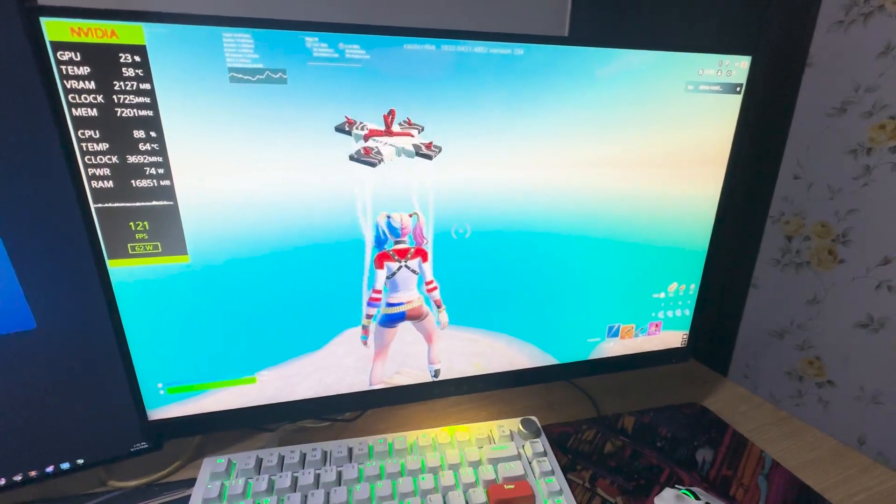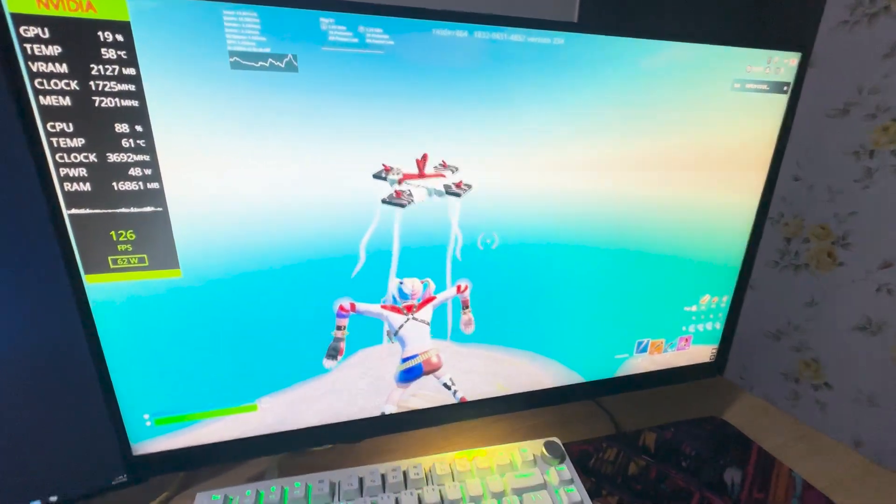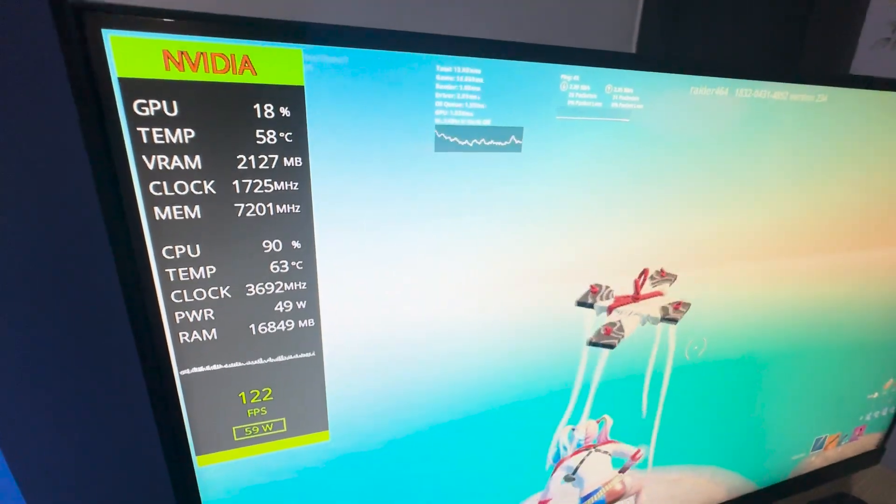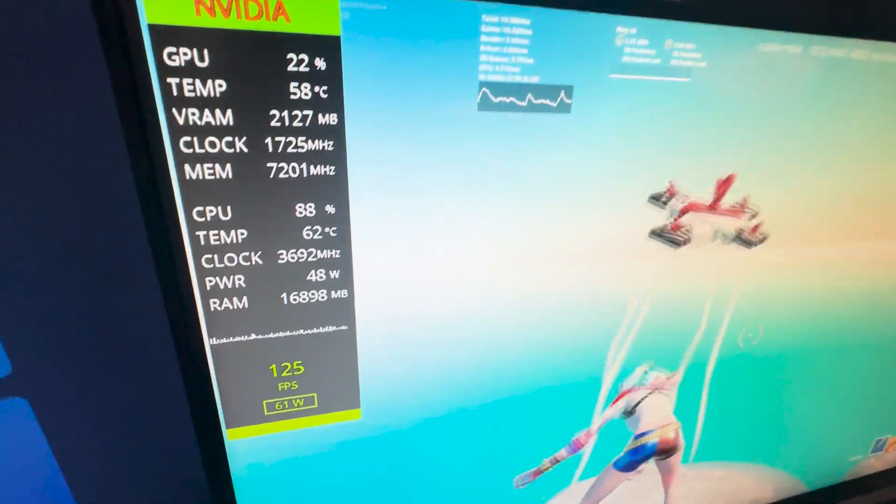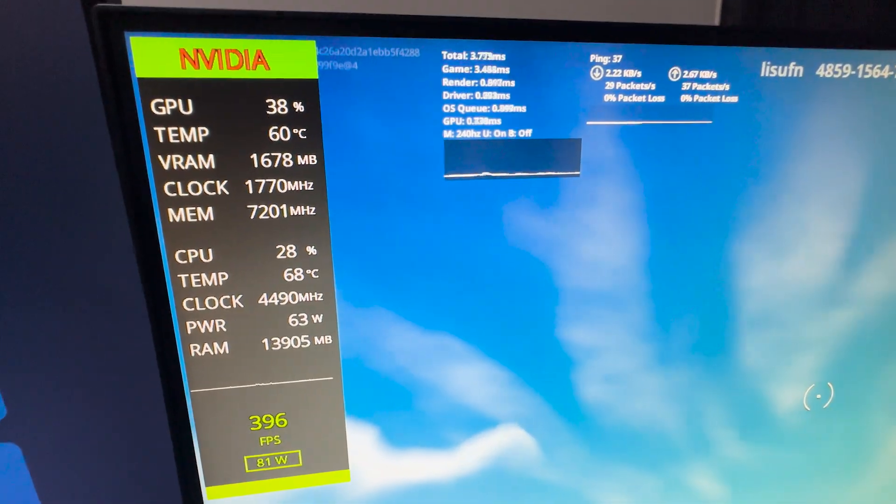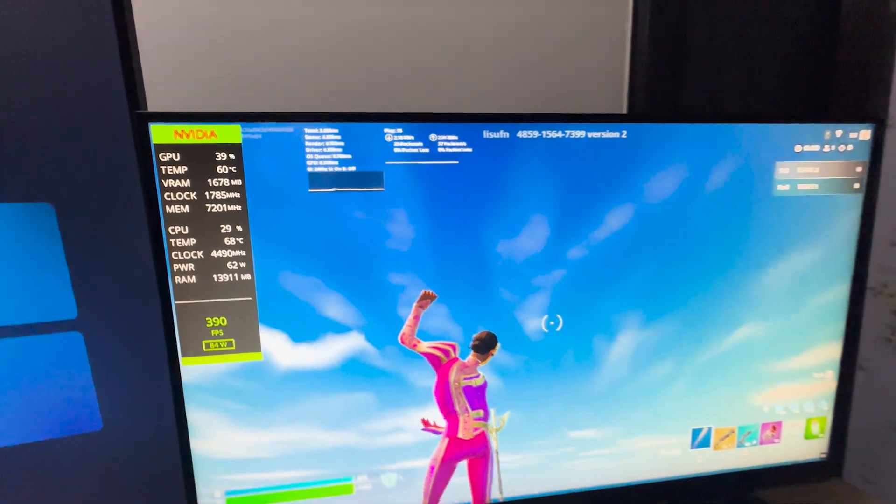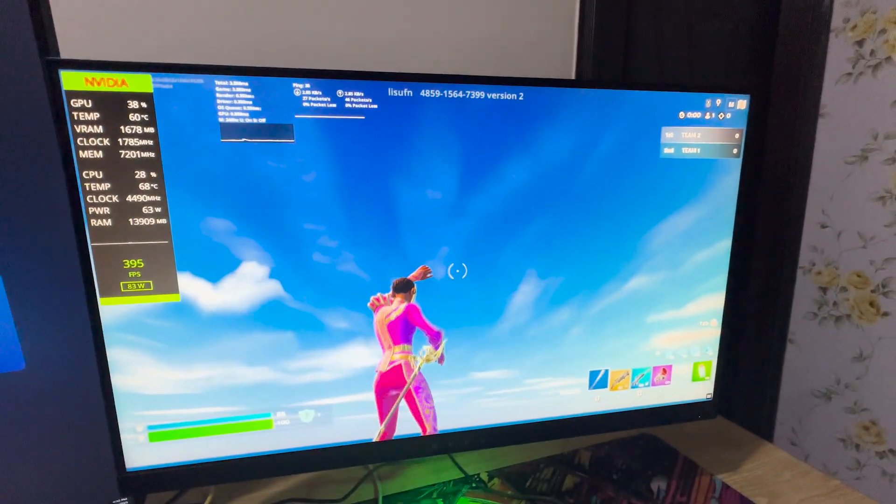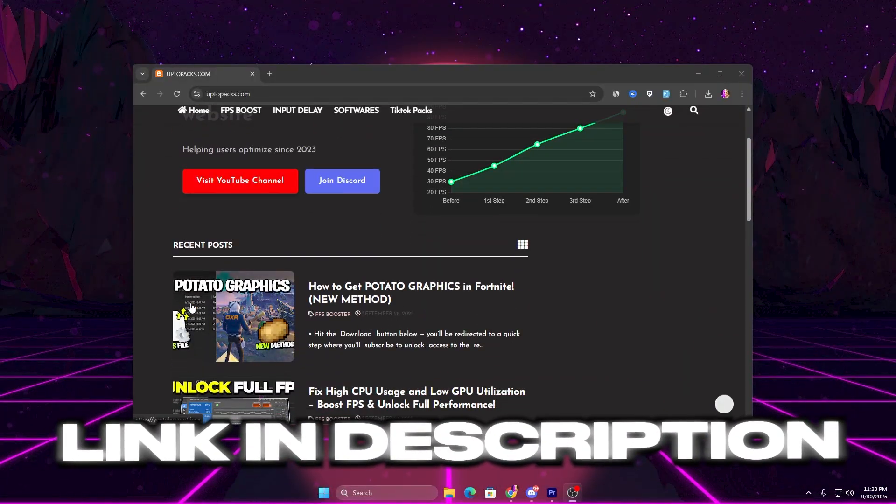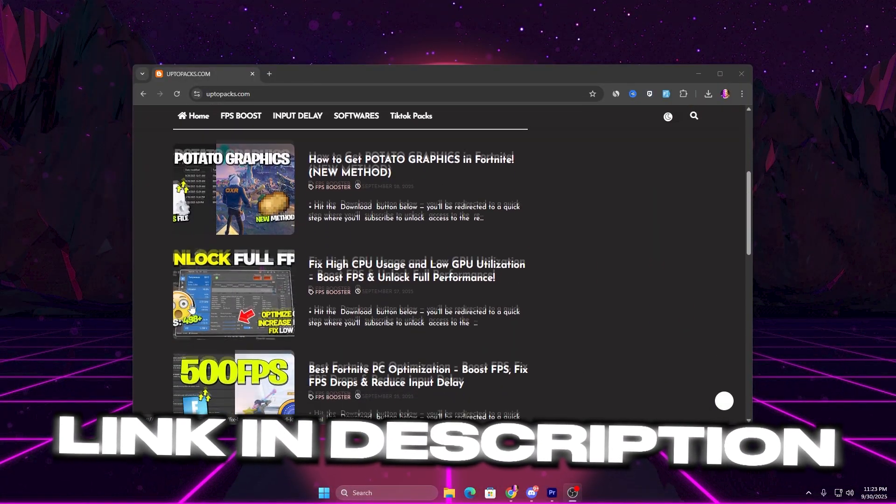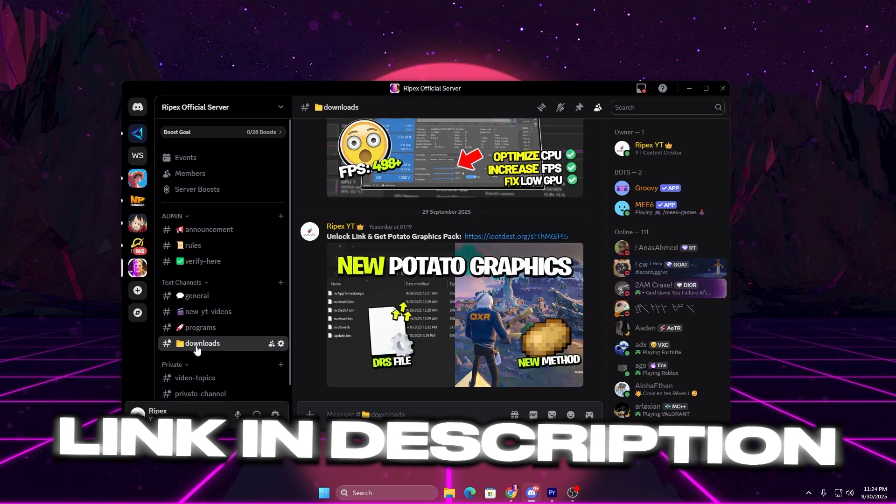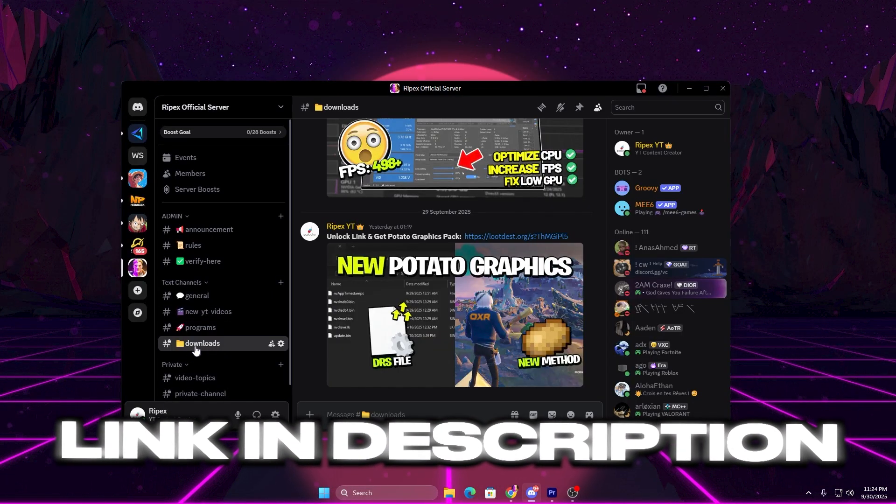Before using this tool, background apps were causing FPS drops and stutters while I was playing. But after applying it, my games feel much smoother and more responsive. You can download this tool directly from the link in the description or from my Discord server.